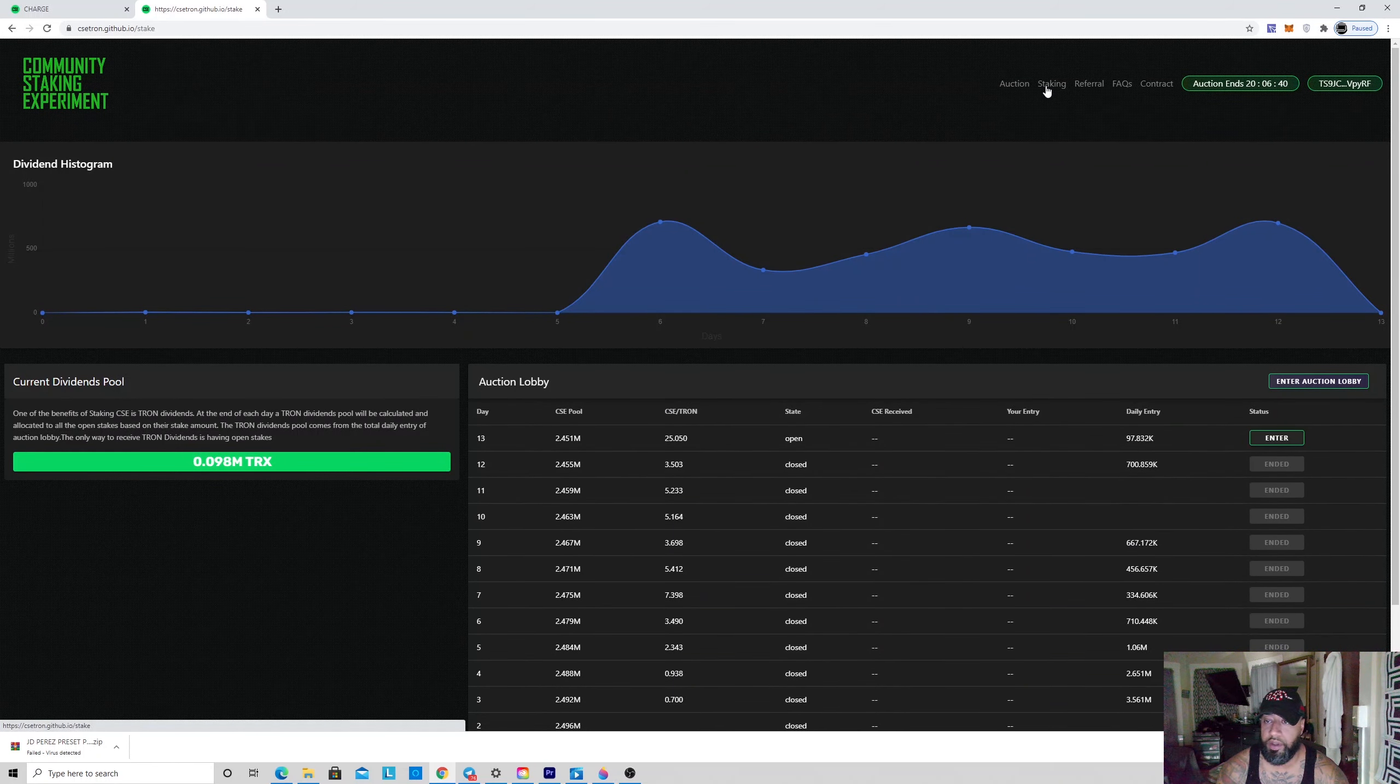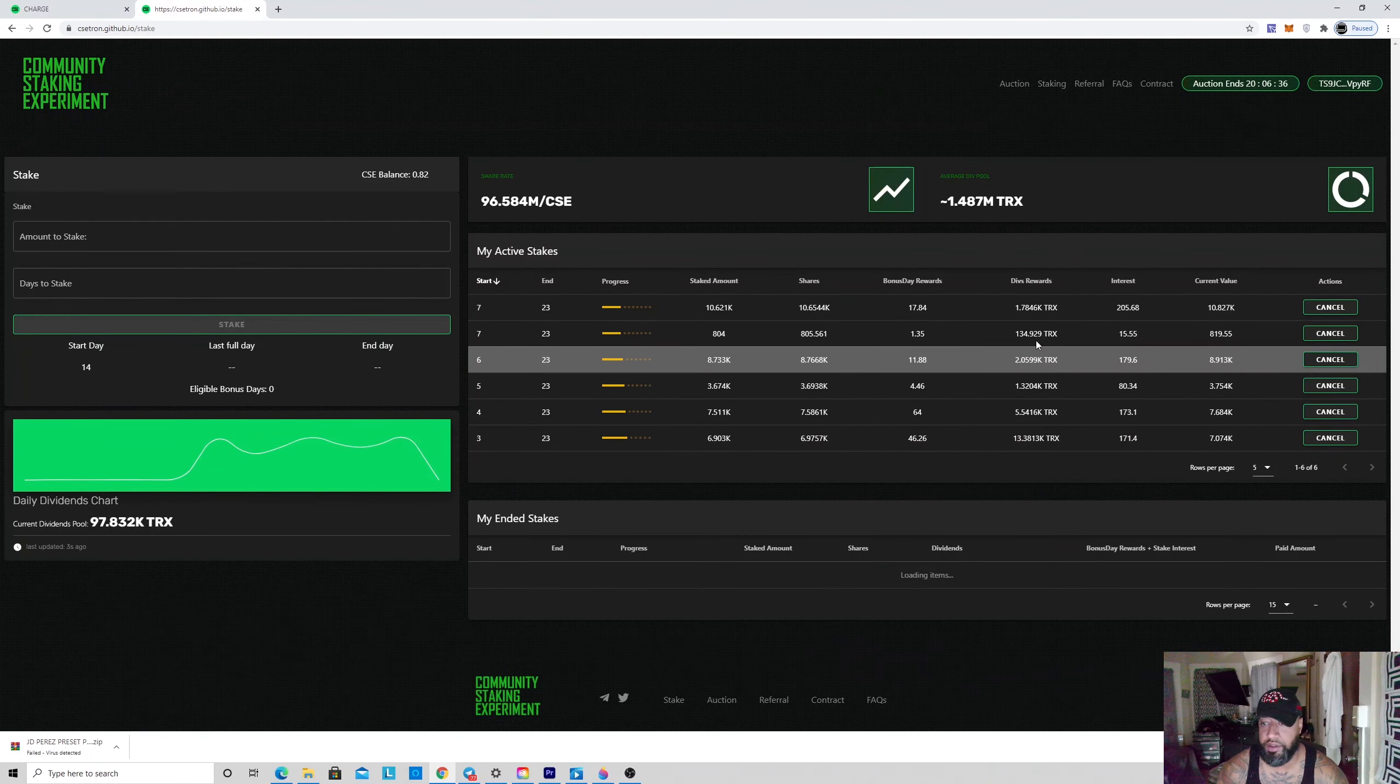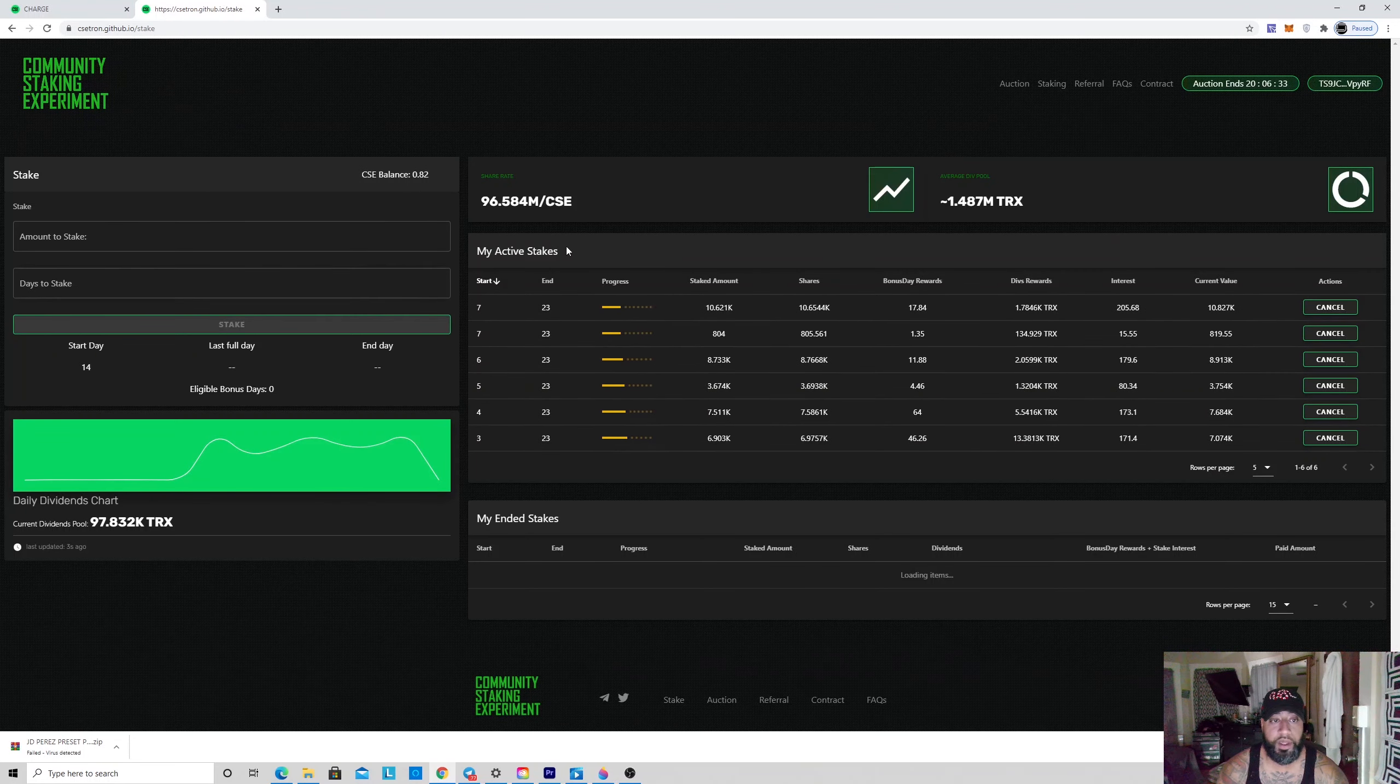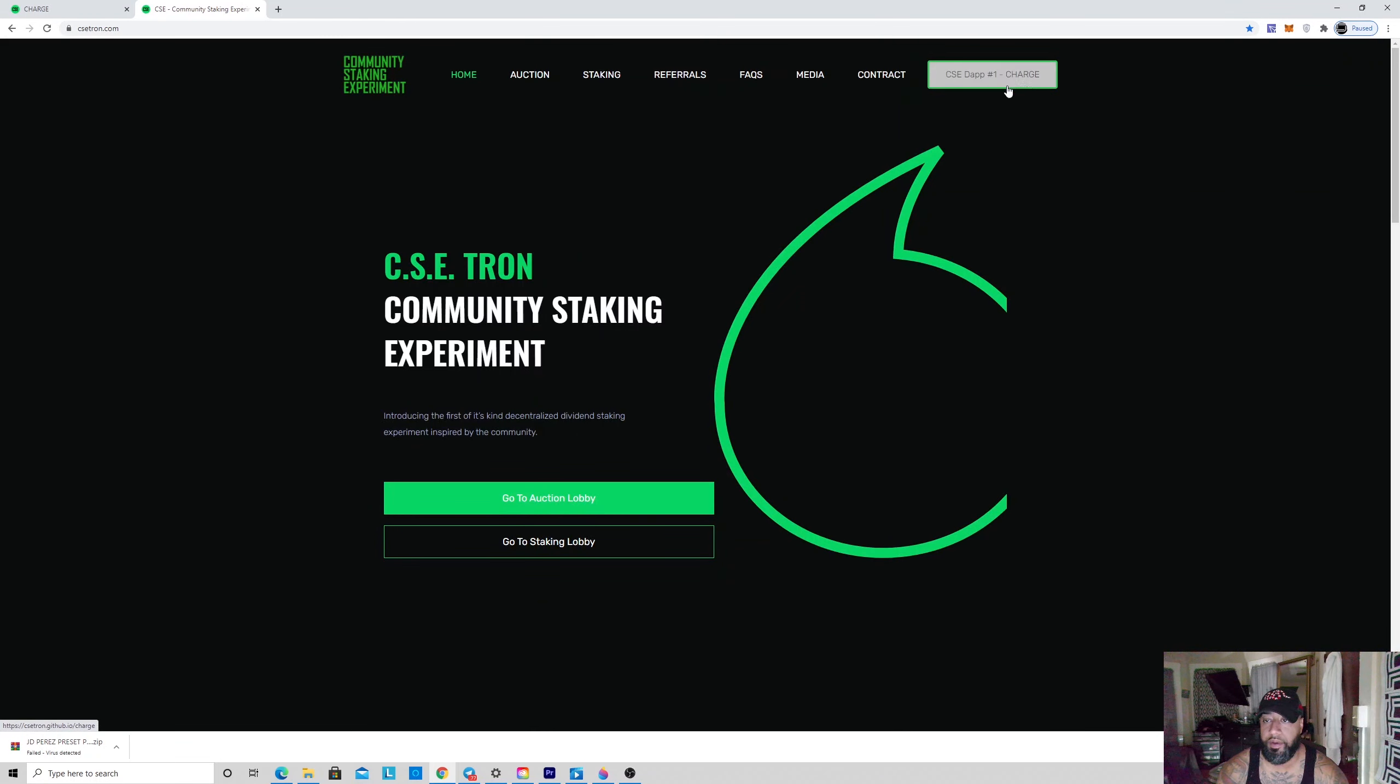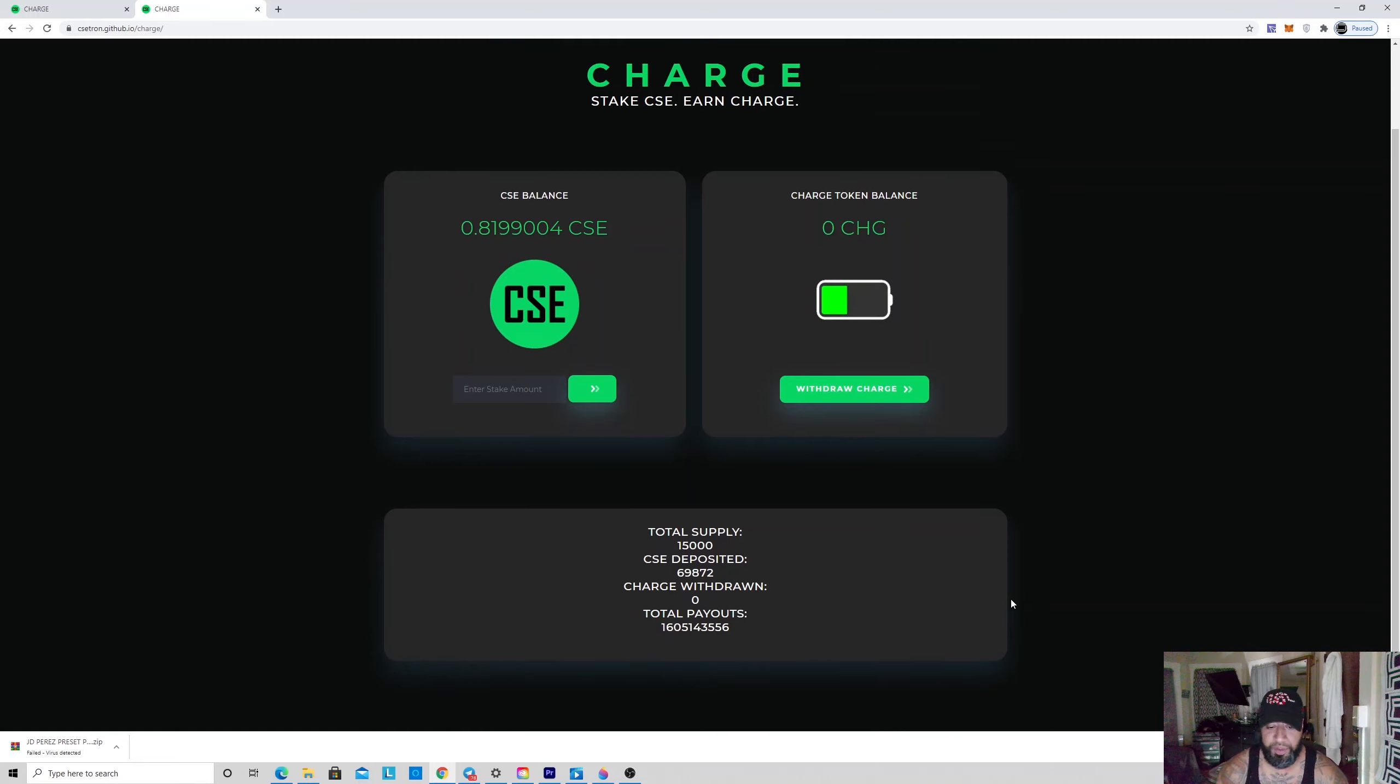You could come and stake it here—I have a couple stakes here—or you could take your CSE and go to this new Tron forum which is called Charge. It's easy: just go to auction with your Trons, get CSE, and then stake it for Charge. Simple.